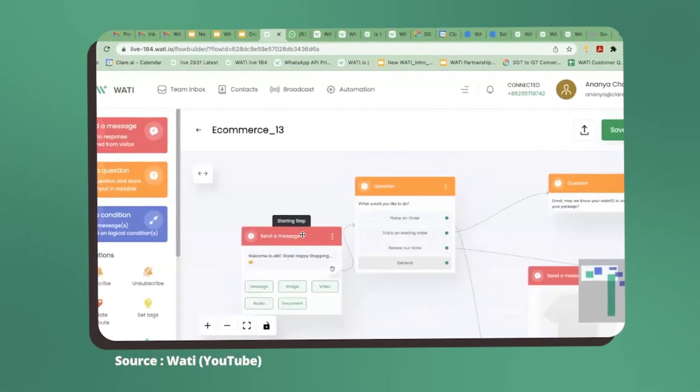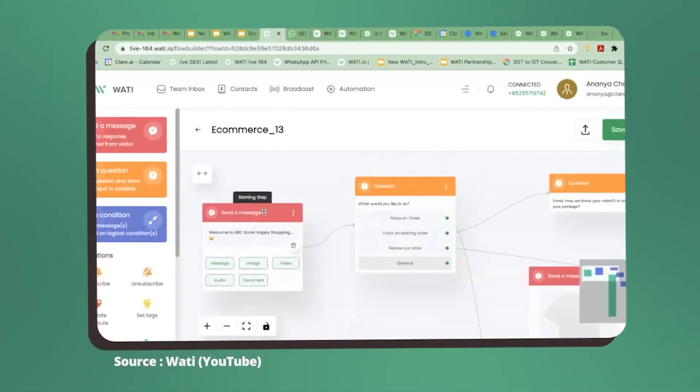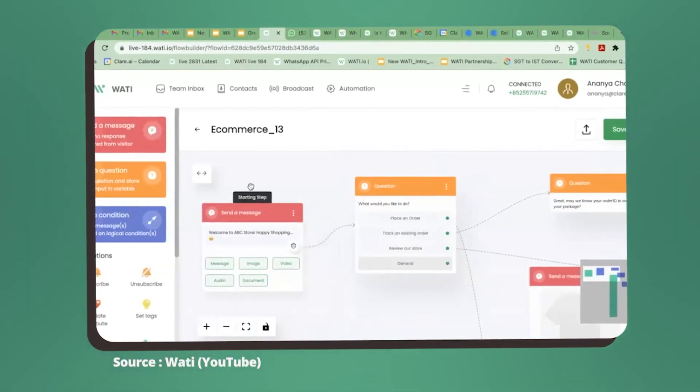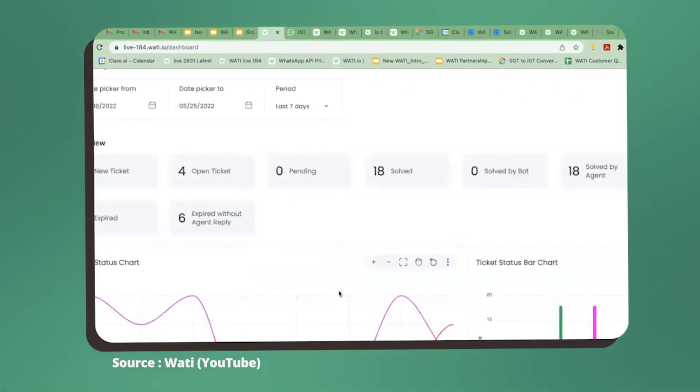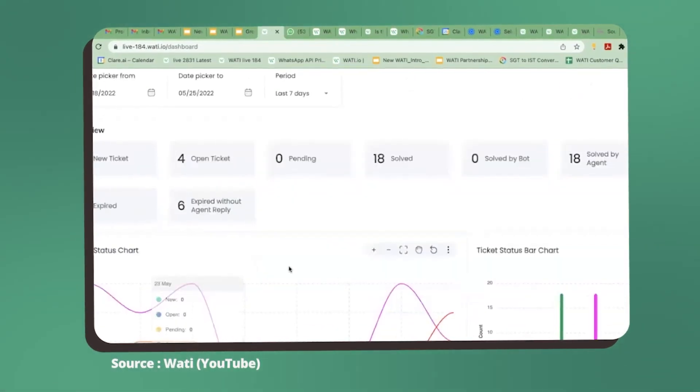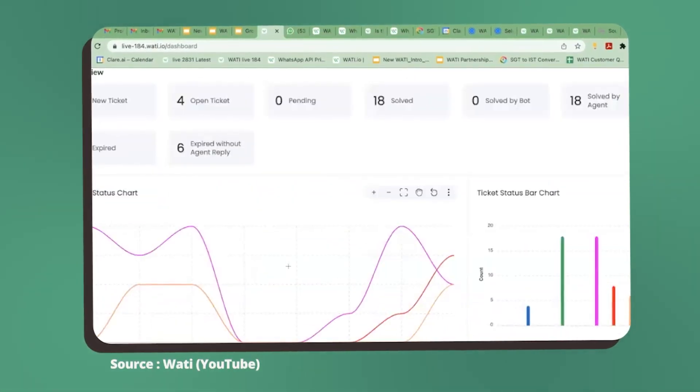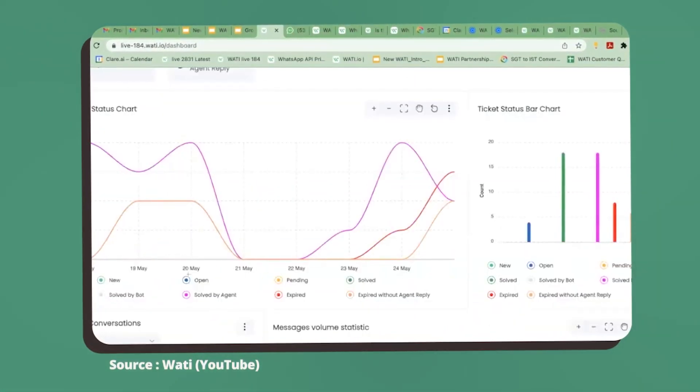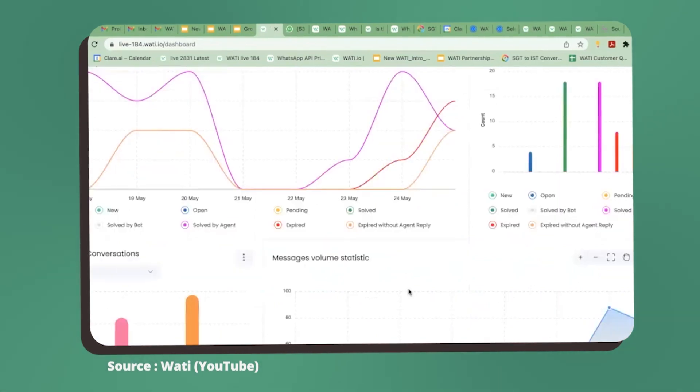You can build your own no-code chatbot to suit your business's needs. Also in the Wati platform you have dashboard analytics which gives you tons of details about how your business is going.